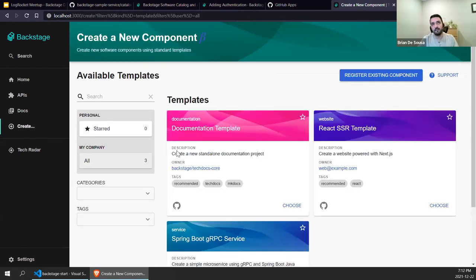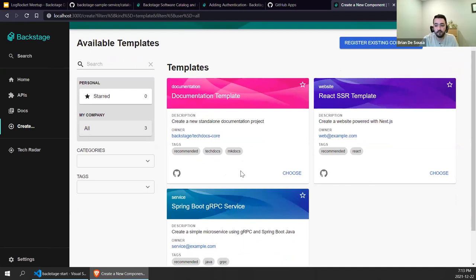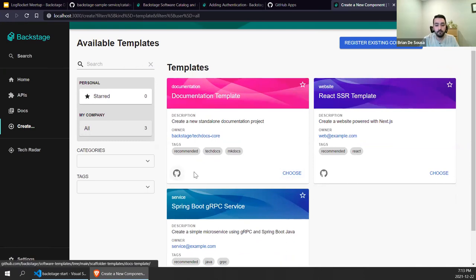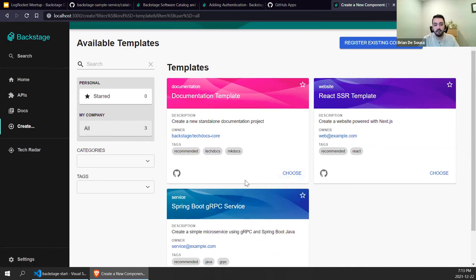There's also a neat feature called Software Templates, which is the second big capability of Backstage I want to cover. If you're starting from scratch working on a brand new component, you can actually generate your component from a software template. Out of the box, there are three built-in software templates that come with Backstage, but you can define your own. You can generate a Git repository populated with a base set of code, use variables to inject data collected on the template create screen, and essentially generate your component. At the same time, it gets added to the Software Catalog too — a very powerful templating engine.